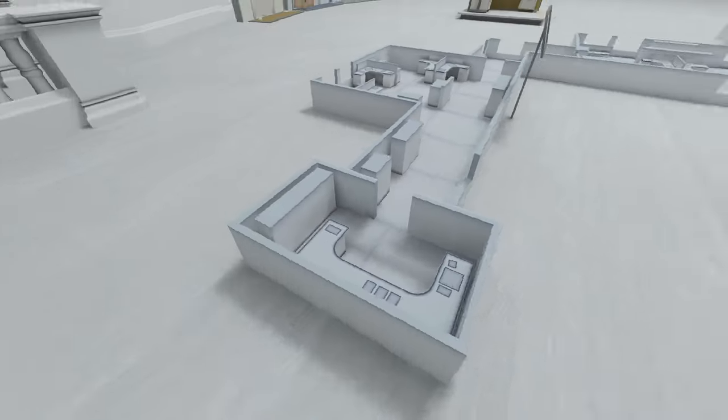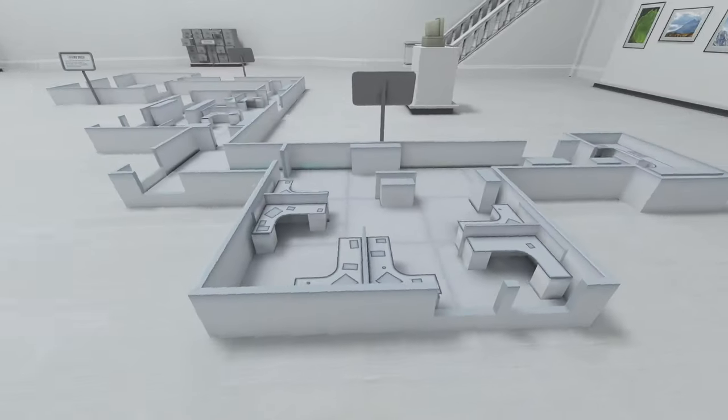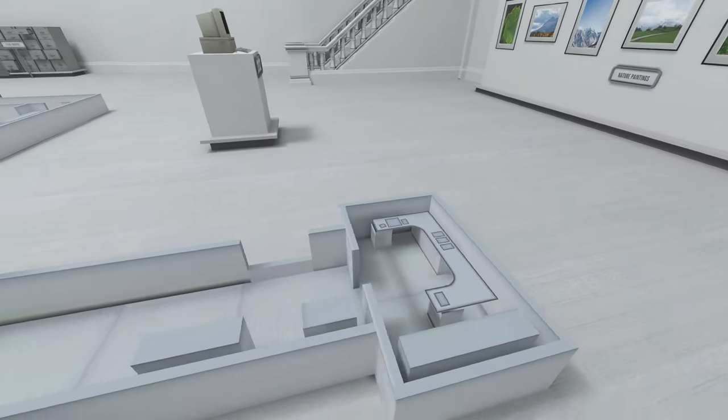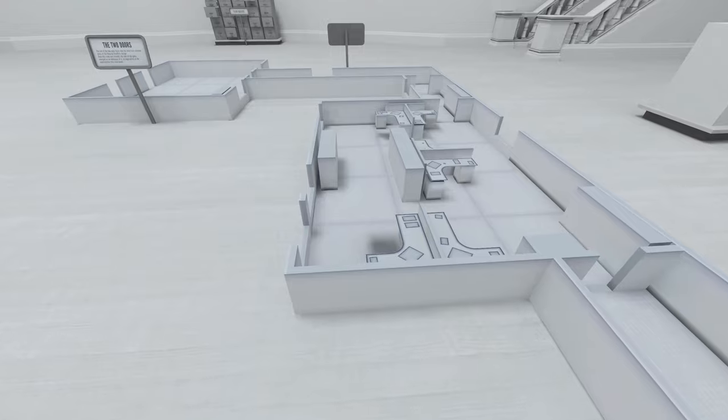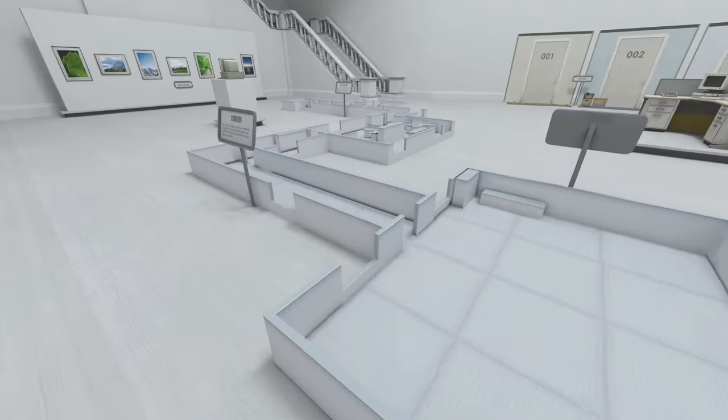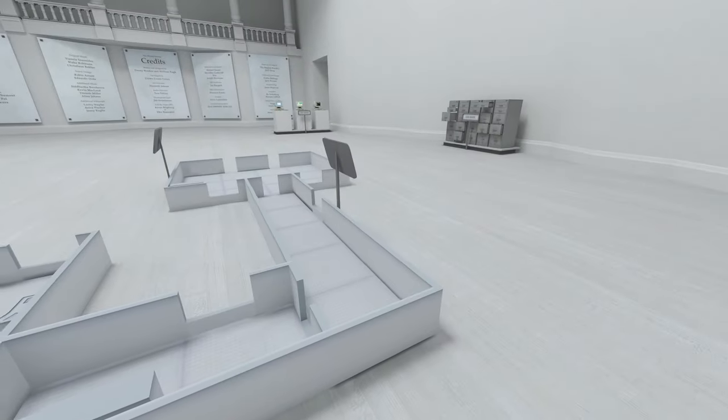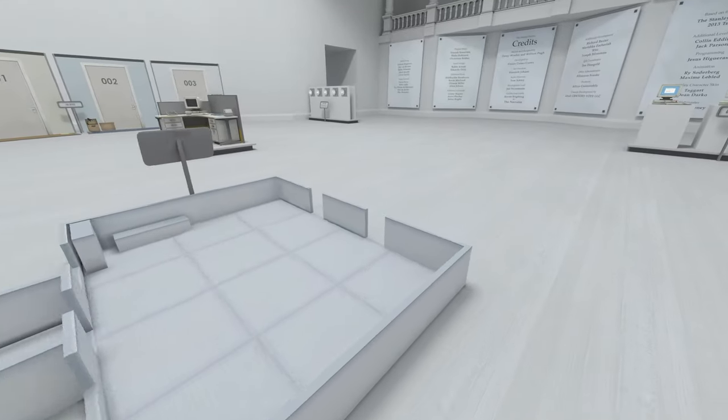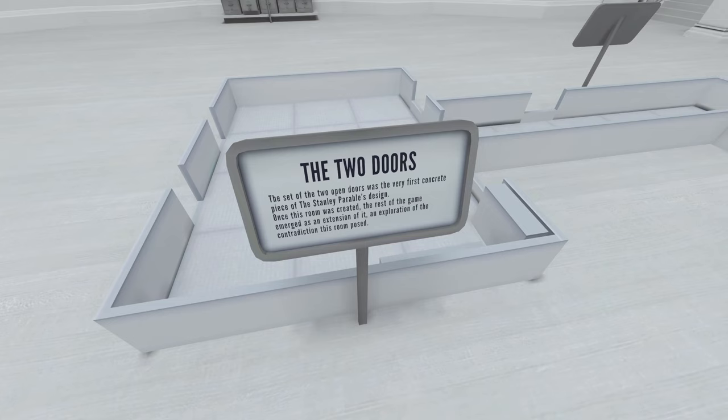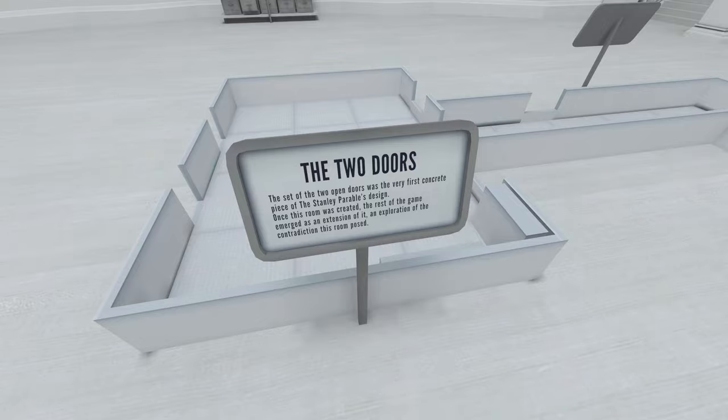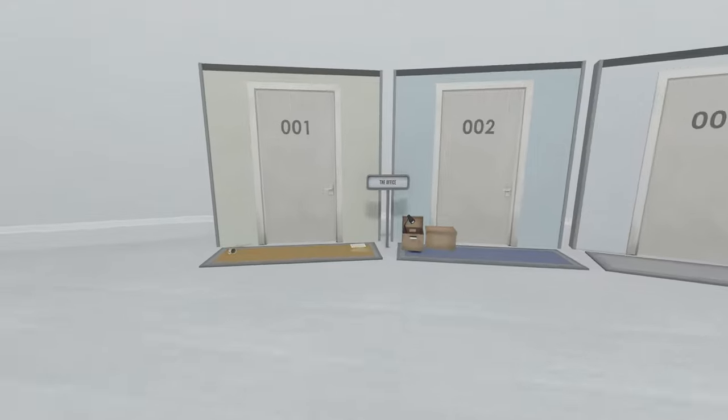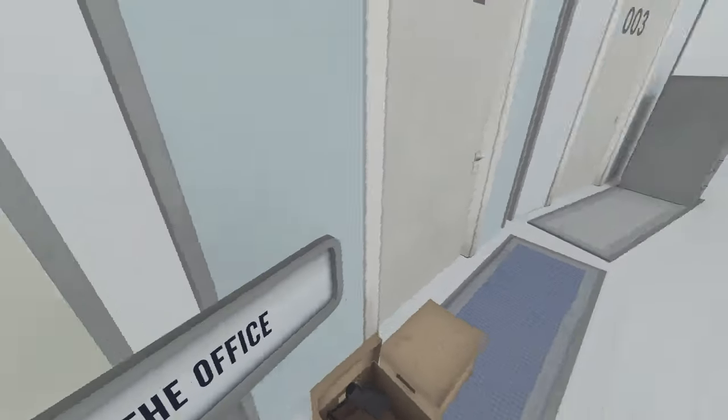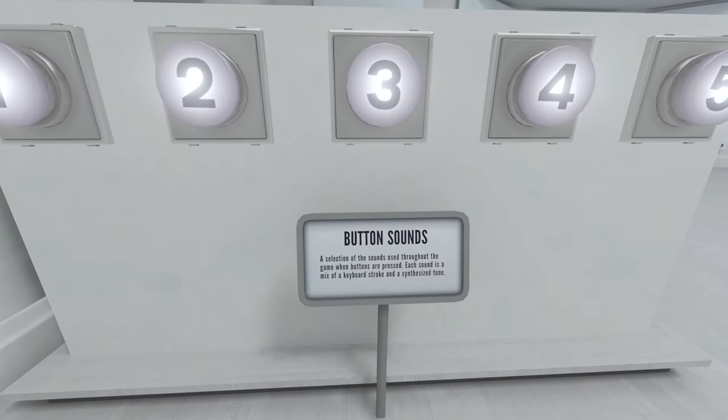My computer. And not only do I have a room, my cubicle is bigger than everyone else's. Either I'm special or they're just trying to stuff me away in a corner because I'm a really, really bad employee. A lot of things that we'll never think about as players, but it's probably gone through a lot of iterations. The two doors. The set of the two doors was the very first concrete piece of the Stanley Parable's design. Once this room was created, the rest of the game emerged as an extension of it, an exploration of the contradiction this room posed. Oh, I feel at home just looking at this. The office. I've never seen one, two, or three, I don't think.